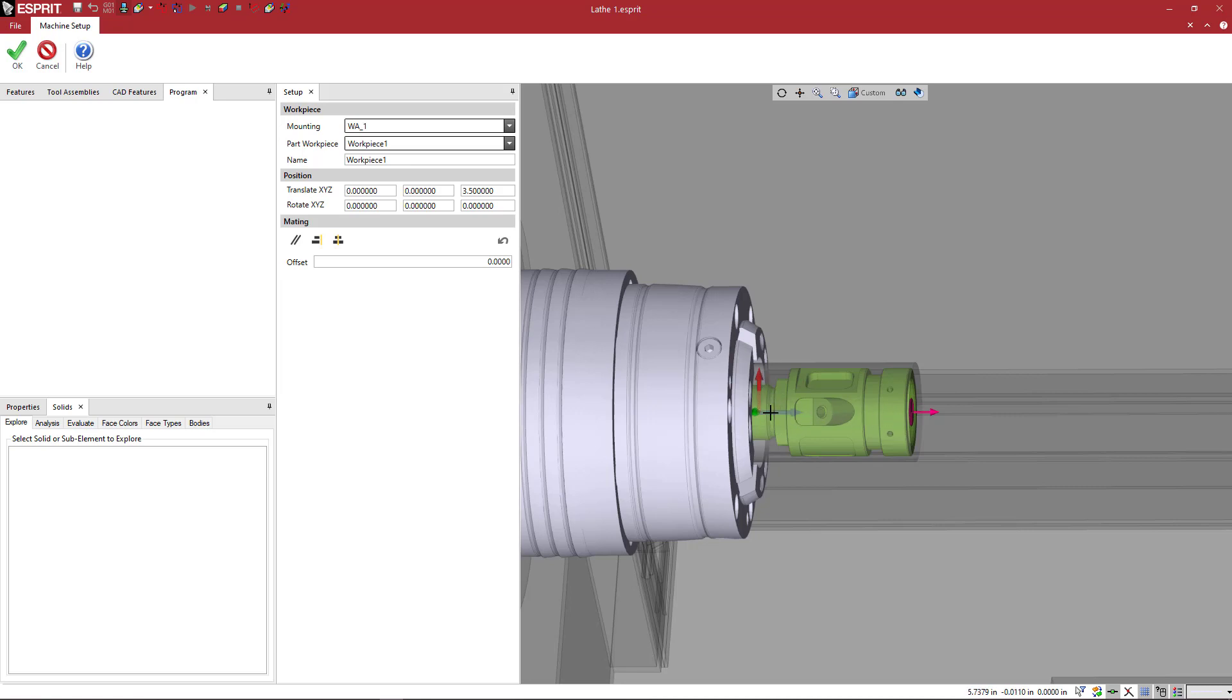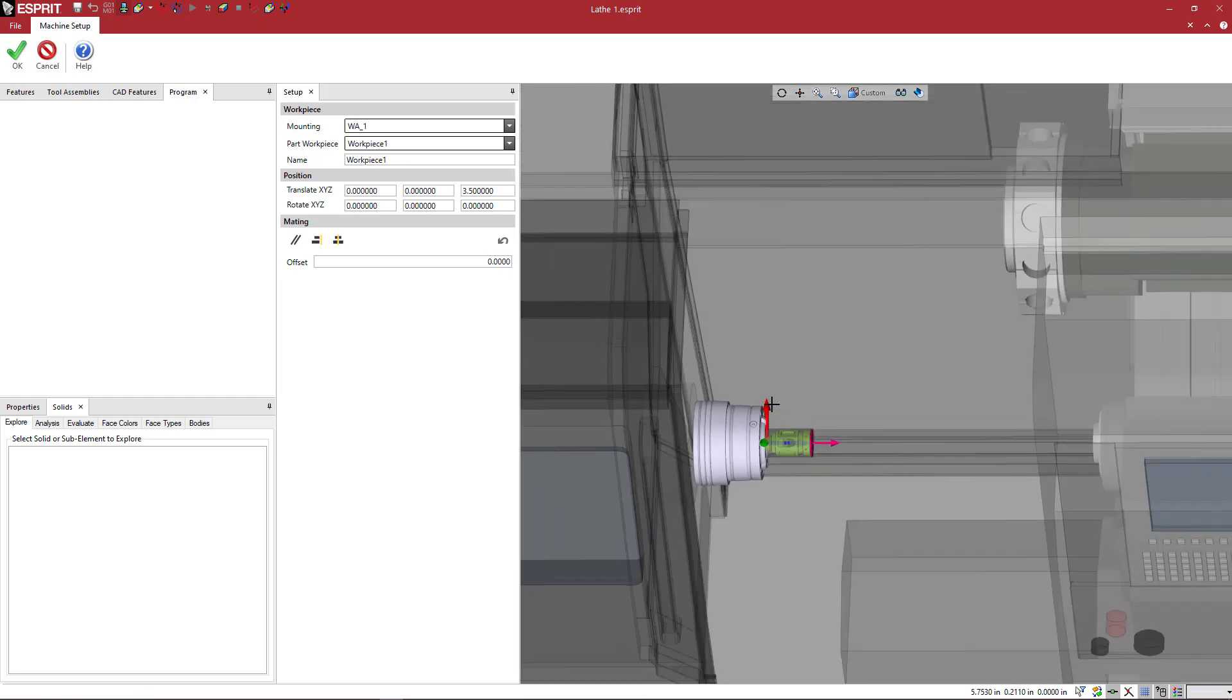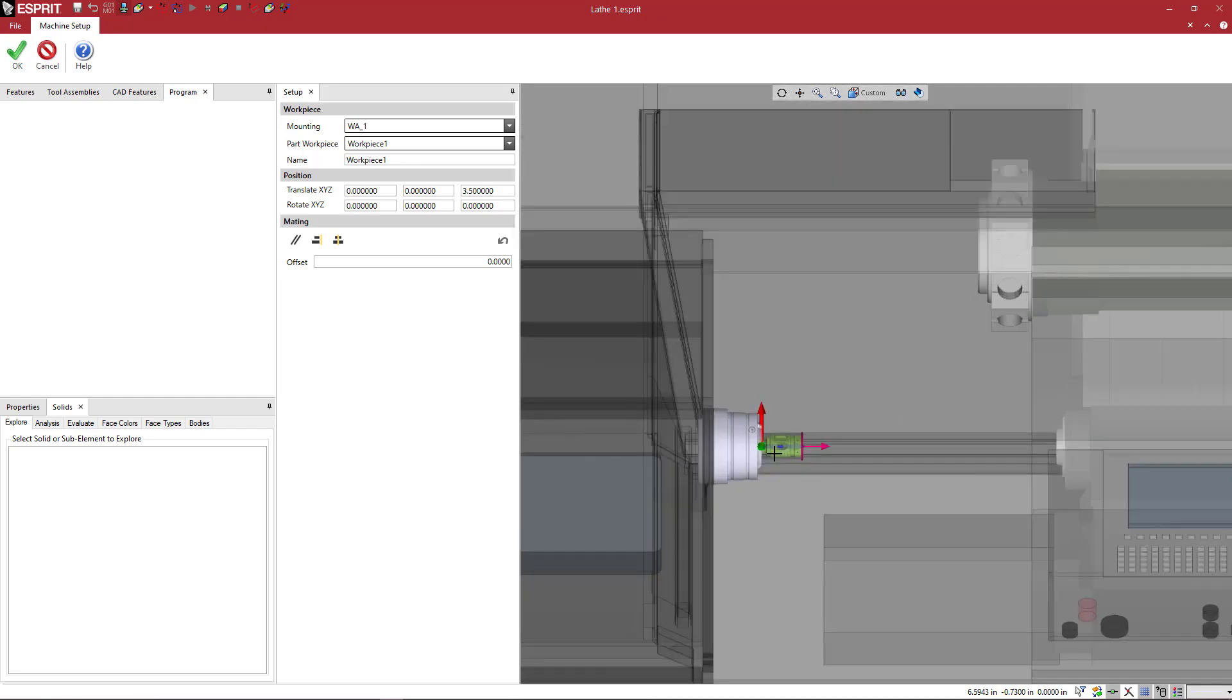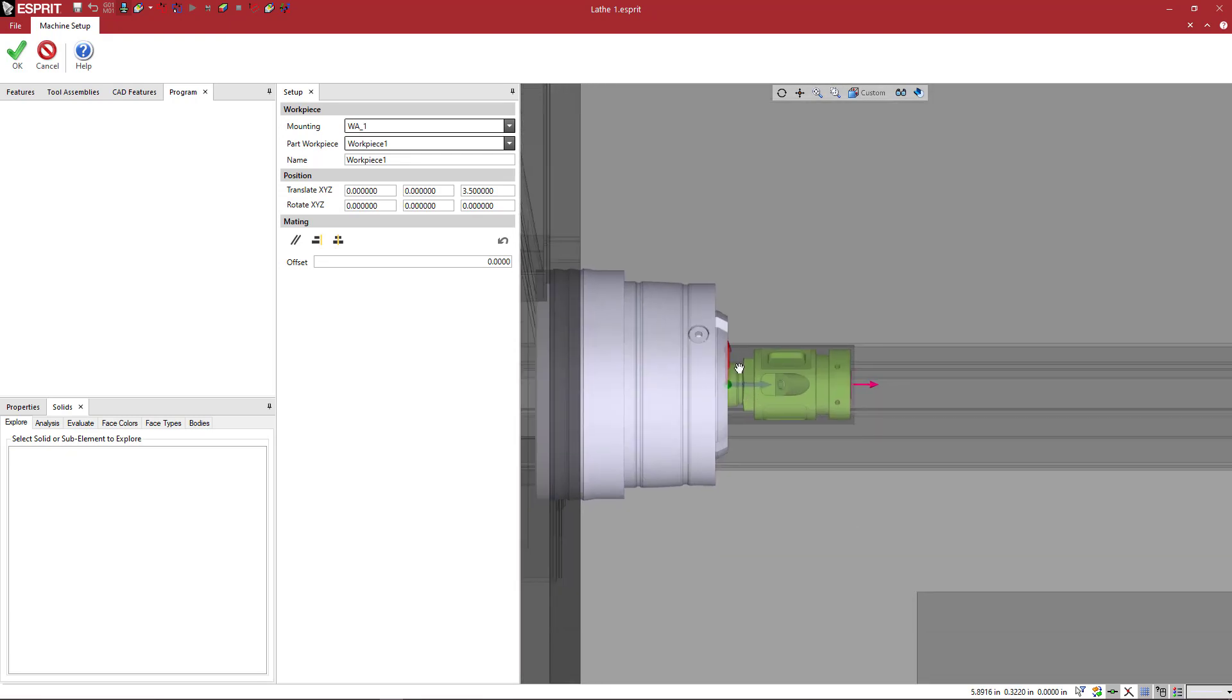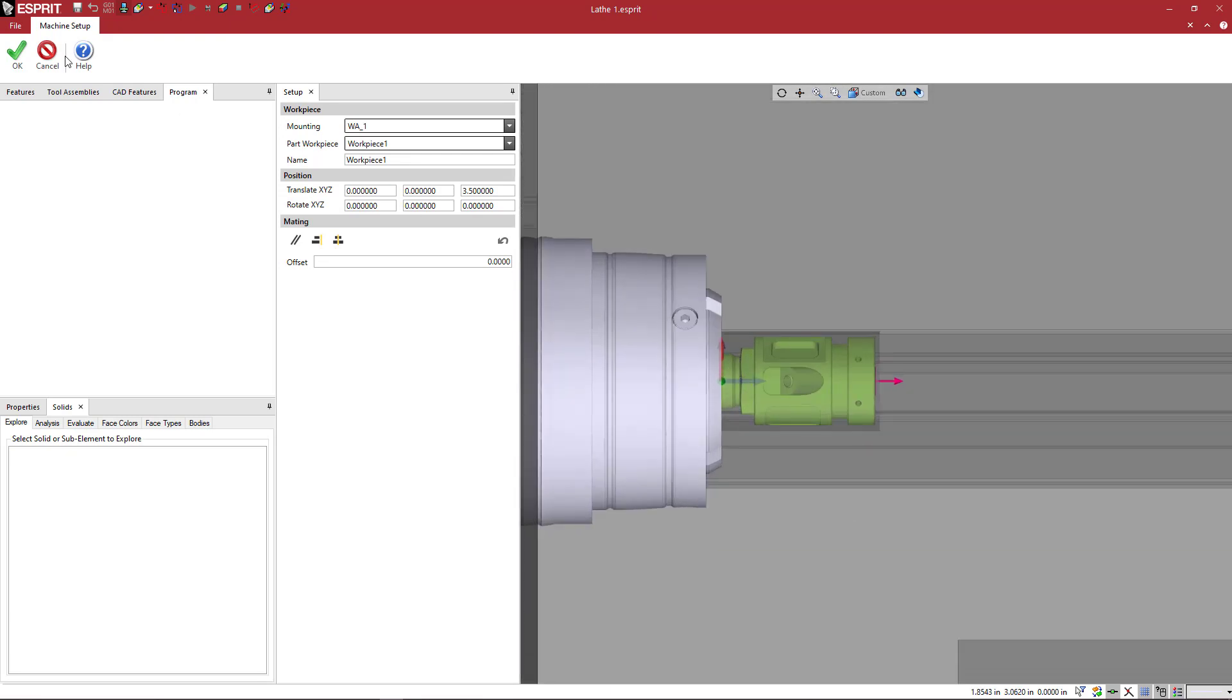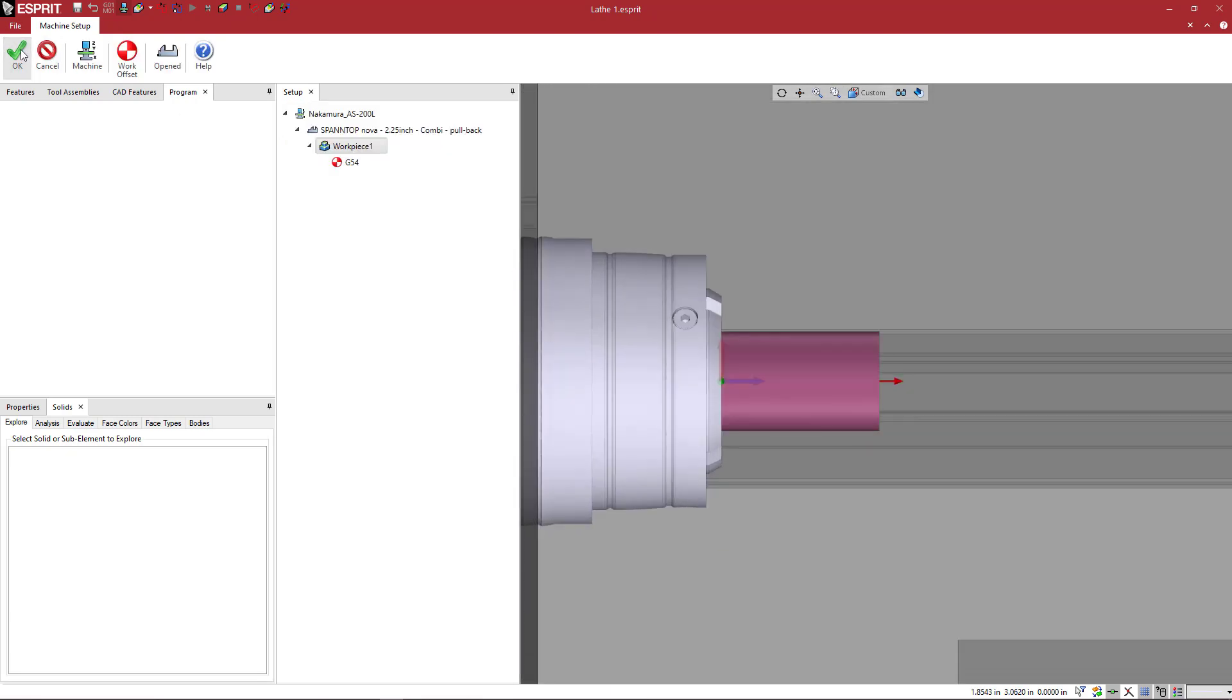Which is the machine axis. Both the Z in Esprit and the Z on the machine are now the same. And the ZX or XZ axis is controlled, or the view for that is controlled with the F4 keyboard command. So I'm just going to say OK.